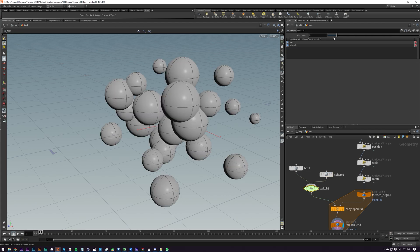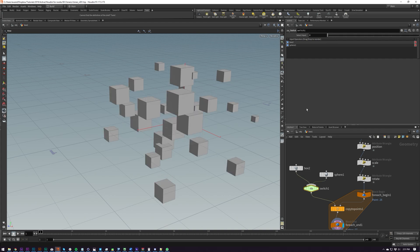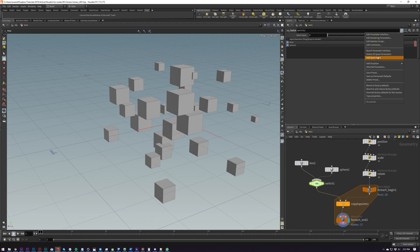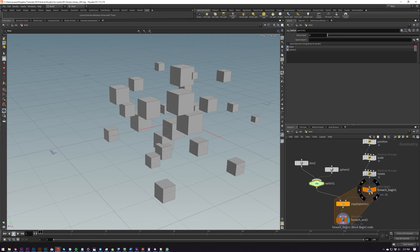But we need a way of controlling this input — where it will switch on only certain points, or randomly on certain points, which is what I'm going to be doing. The way we do this is we include it inside our foreach loop, or at least we access attributes within our foreach loop. So I'm going to create a spare input here, which is going to be our foreach begin, and we're going to reference this — it says here, reference this as minus one.